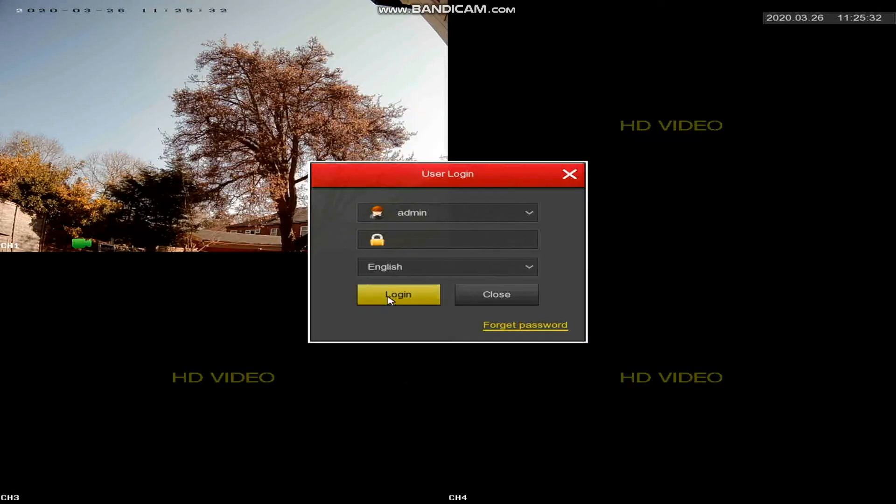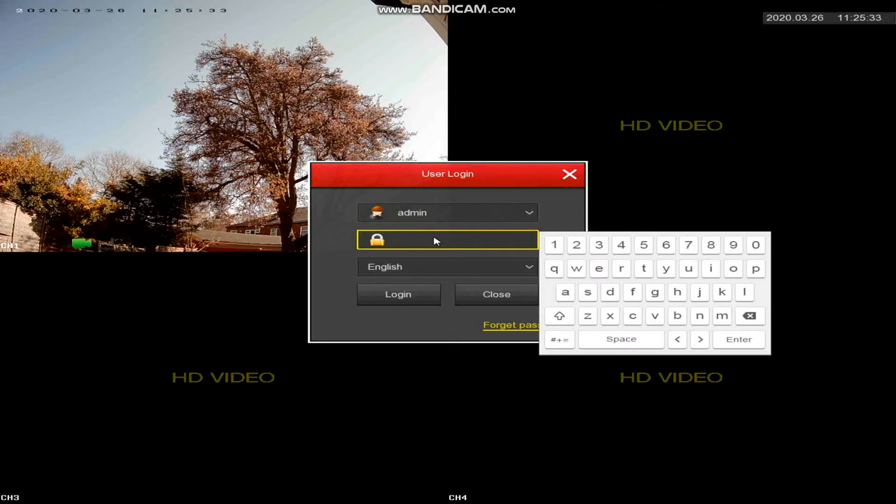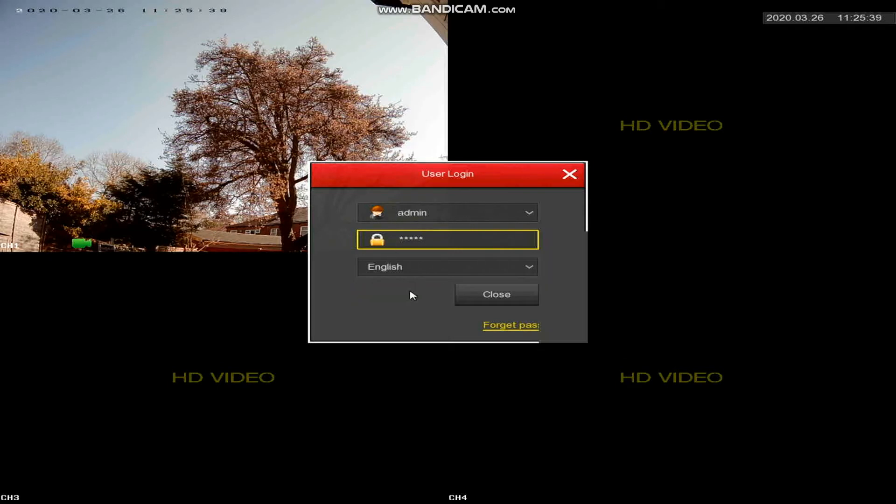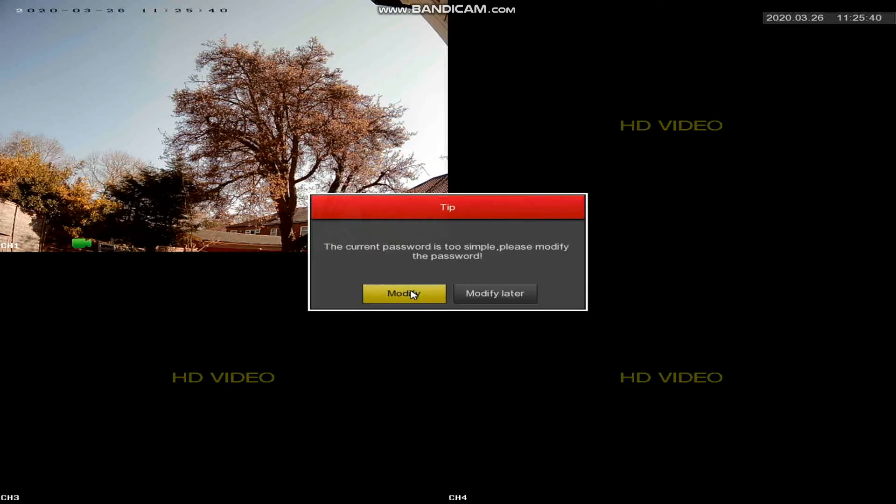The next step is to enter the password to access the device settings. By default the password is 12345, the username is admin. Once you've logged in it asks you to change the password.